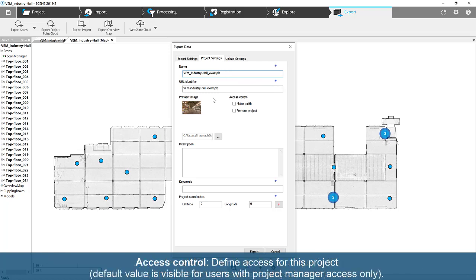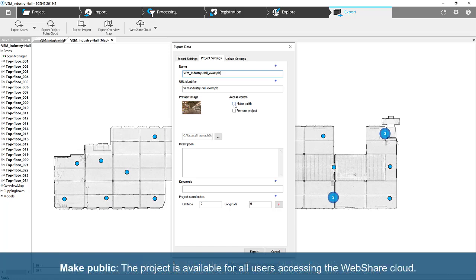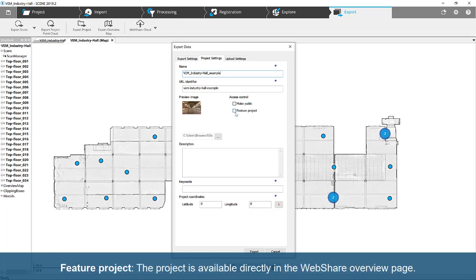Access Control. Define access for this project. Default value is visible for users with Project Manager access only. Make Public: the project is available for all users accessing the WebShare cloud. Feature Project: the project is available directly in the WebShare overview page.